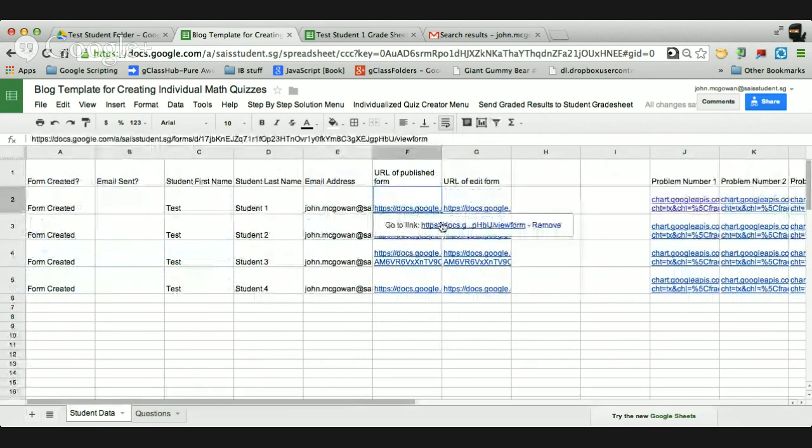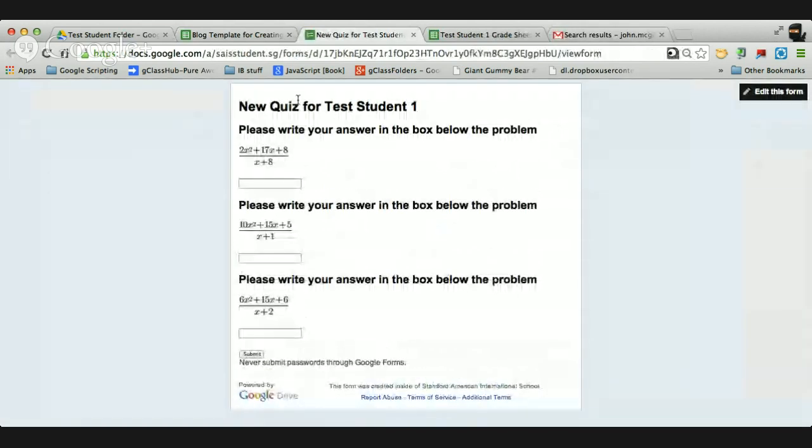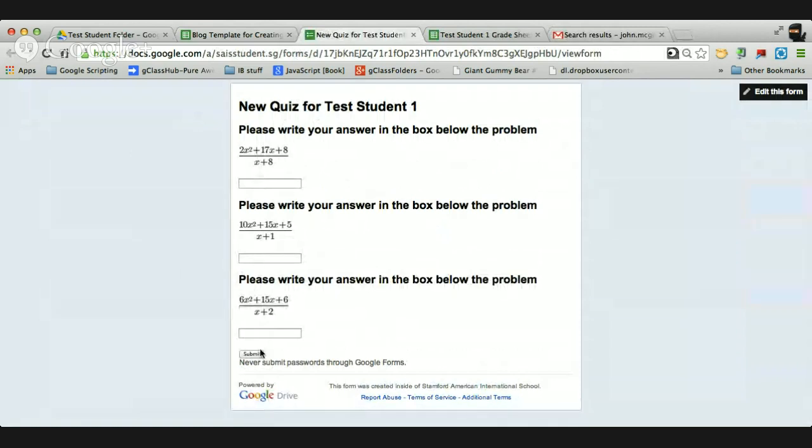So just a quick look at this person's test student one. It even says new quiz for test student one. So they like seeing their name up there. And then it has the problem and where they need to write their answer. And then when they need to submit it. So that's what the workflow looks like.